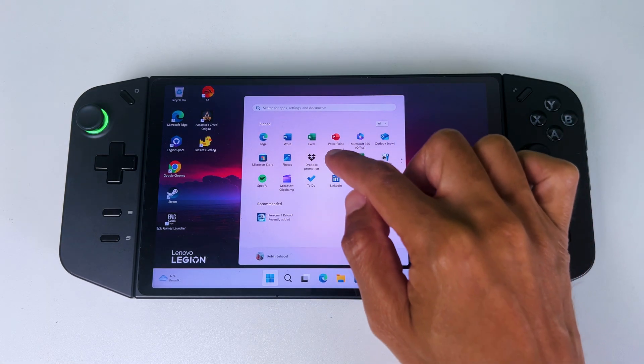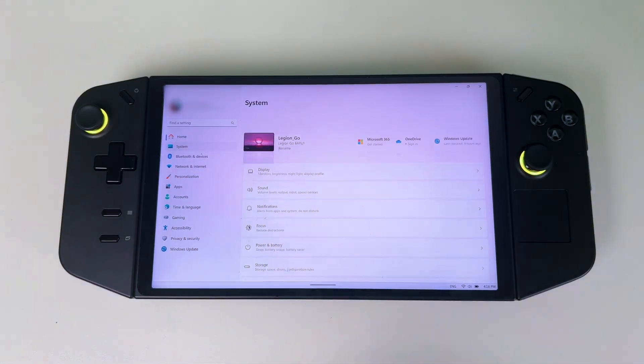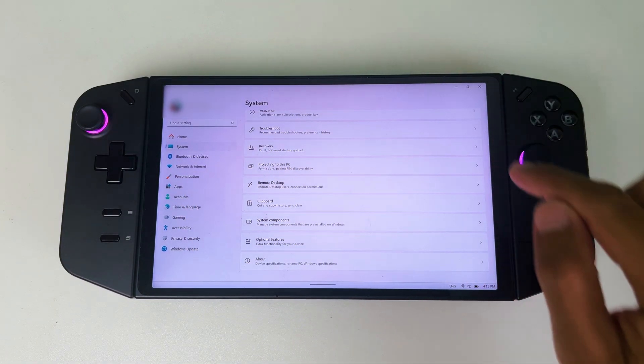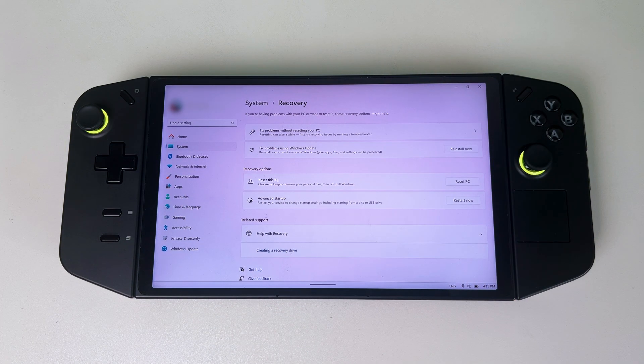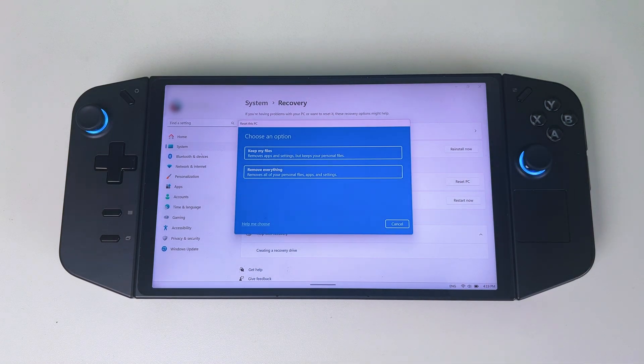To start, slide up and go to settings. Then select system. Scroll down and go to recovery. Then go to reset this PC and tap on it.